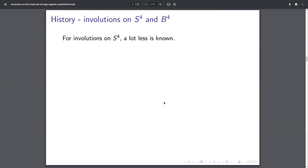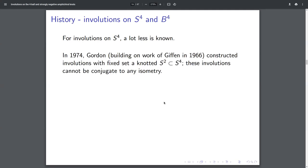I want to move on to the next dimension and think about dimension four. For involutions on S⁴, a lot less is known. In 1974, Cameron Gordon, building on work of Giffen, constructed involutions with fixed sets which are S², but those S²s are not just the trivial unknotted S² — there are some knotted two-sphere in S⁴. That's a codimension two embedding, so this could be a knotted sphere, and Gordon gave examples where they're knotted. The result is that these involutions cannot be conjugate to an isometry in the orthogonal group because the elements of the orthogonal group have unknotted fixed sets only. So now we have infinitely many examples of involutions that are not conjugate to an isometry. The world of involutions blows up when we go from dimension three to dimension four.